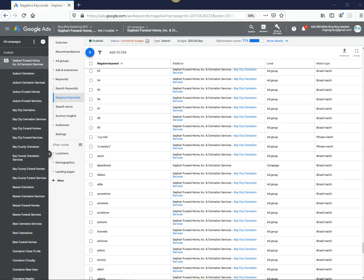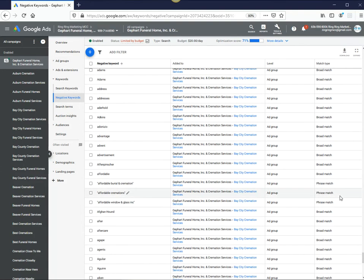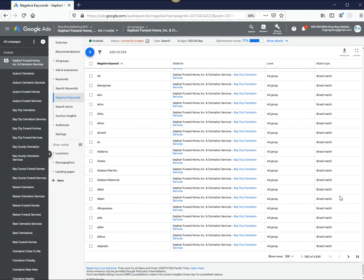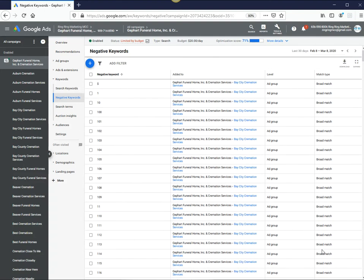So let me show you. Typically, under negative keywords, once you log into Google Ads campaign, you can see our campaign here has a lot of negative keywords. So we have more than 4,500 negative keywords. We put a lot of negative keywords in place.